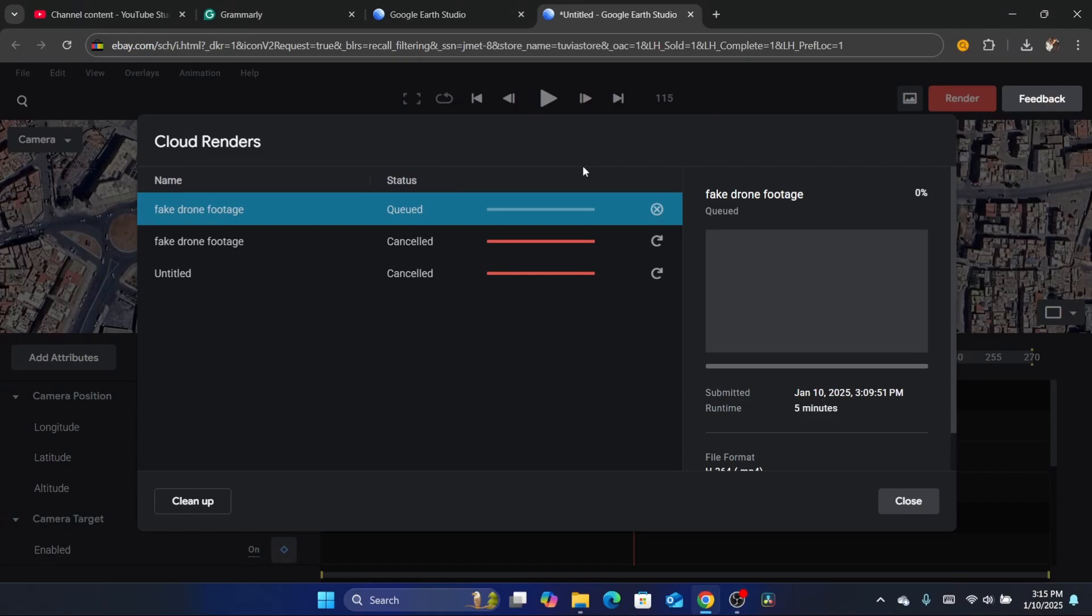It will take probably like 10 minutes for the video to complete. Sometimes it takes more depending on the video. After the video completes, you will receive an email or you can check here.